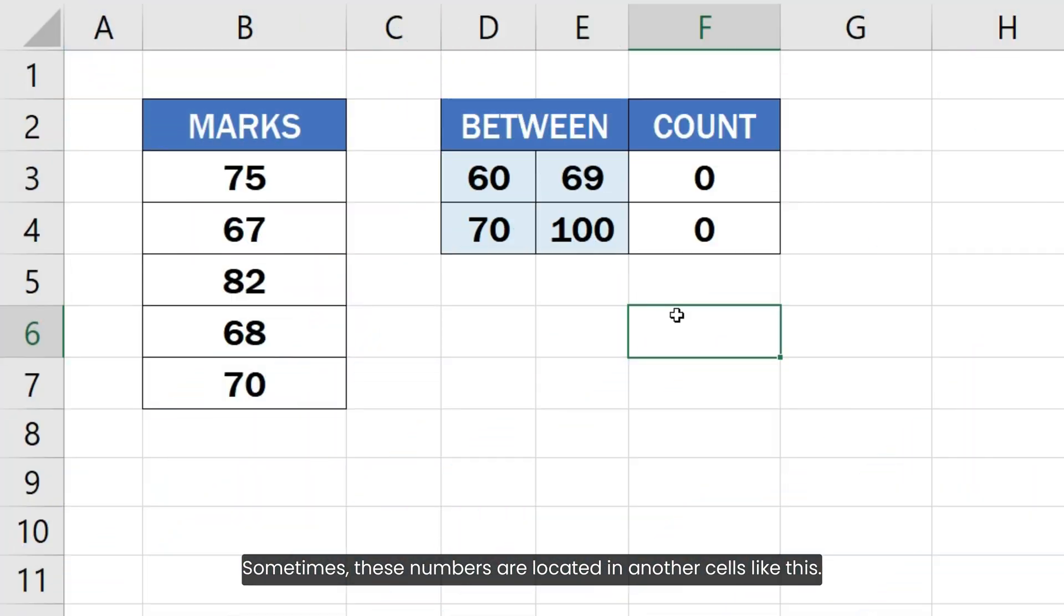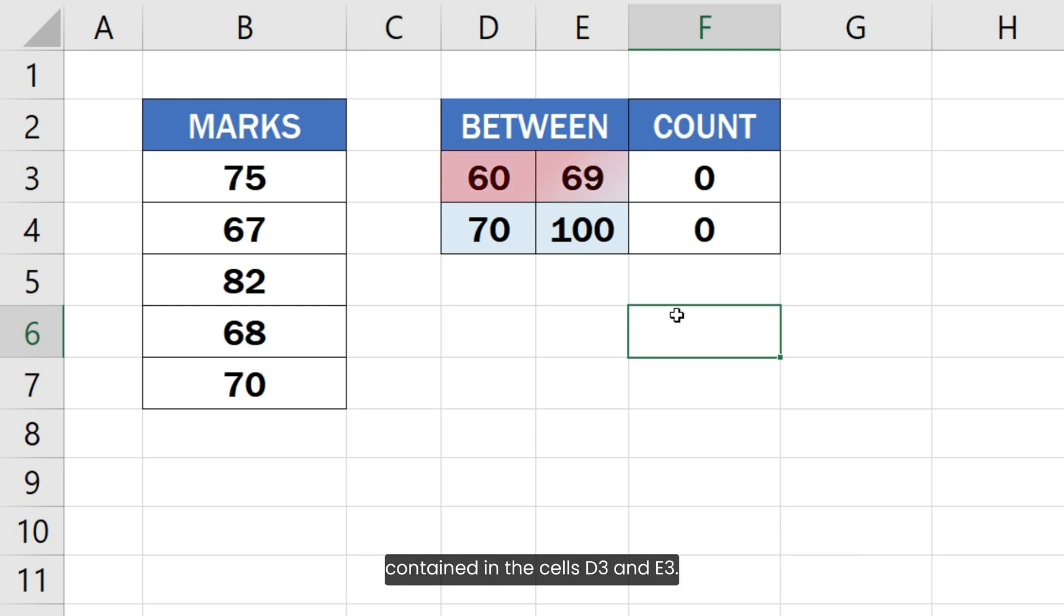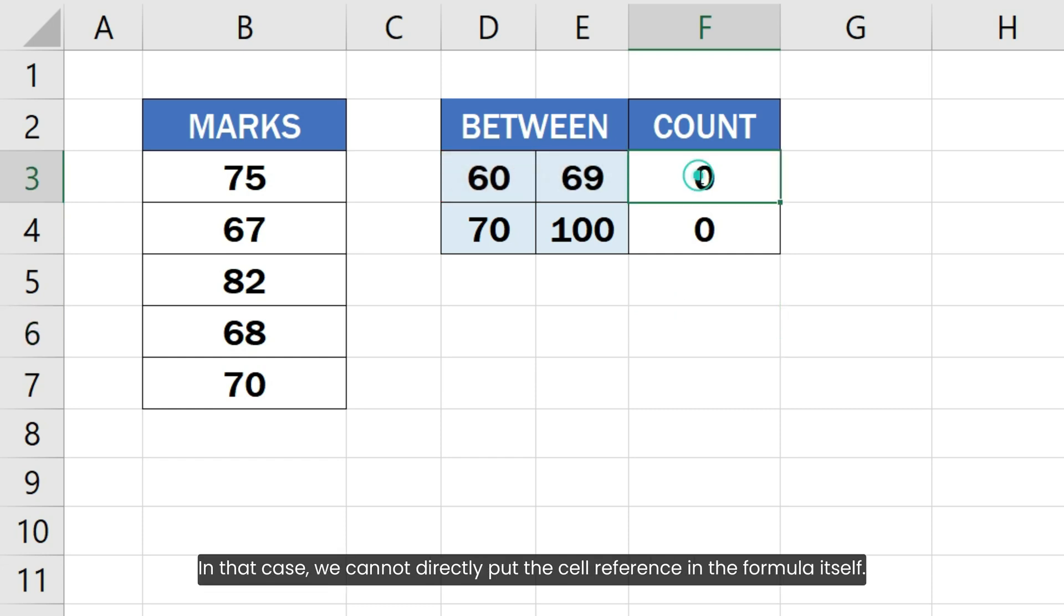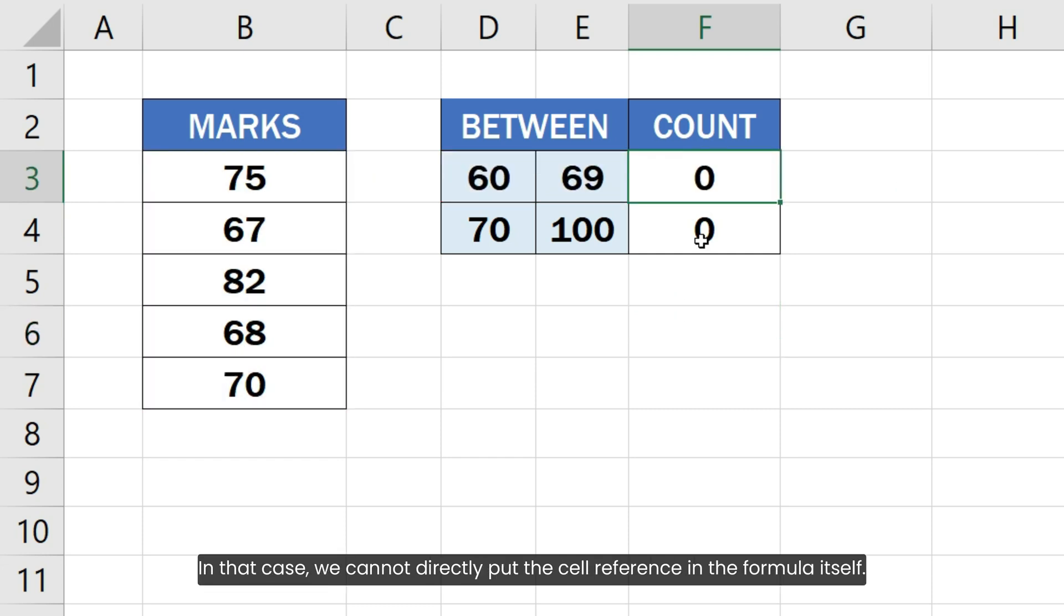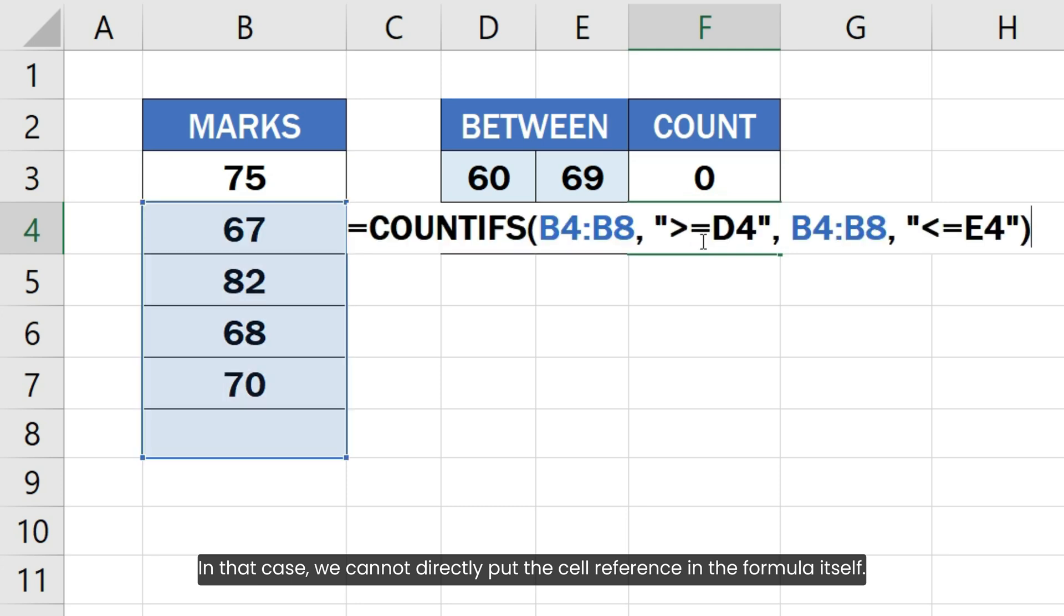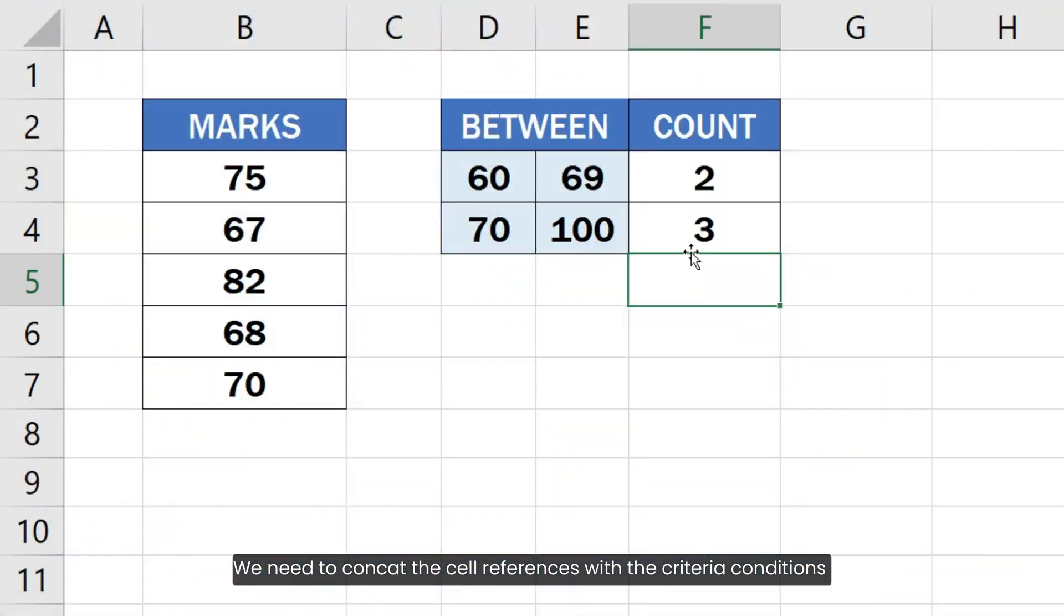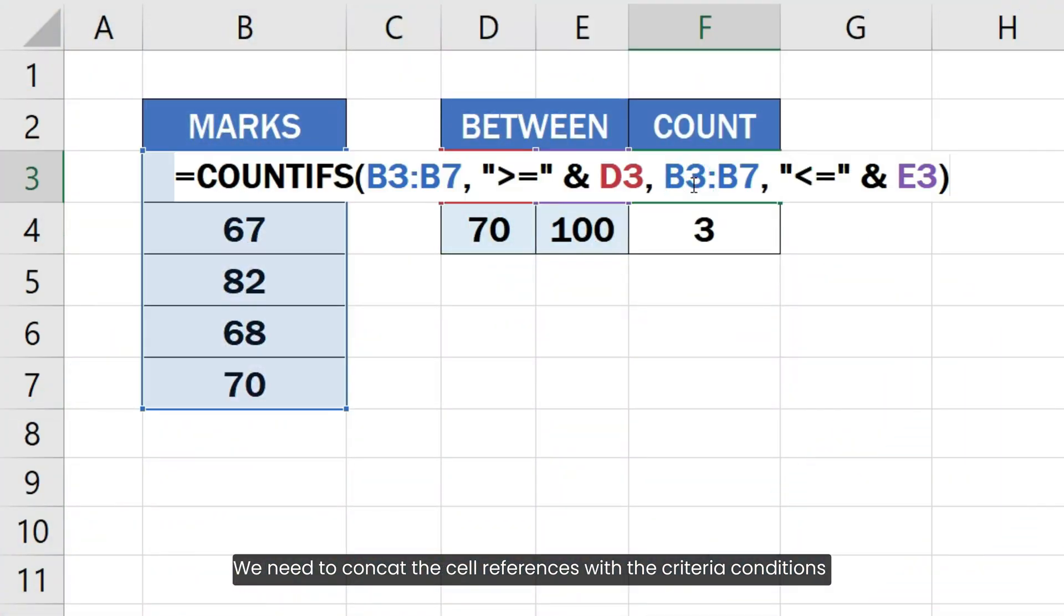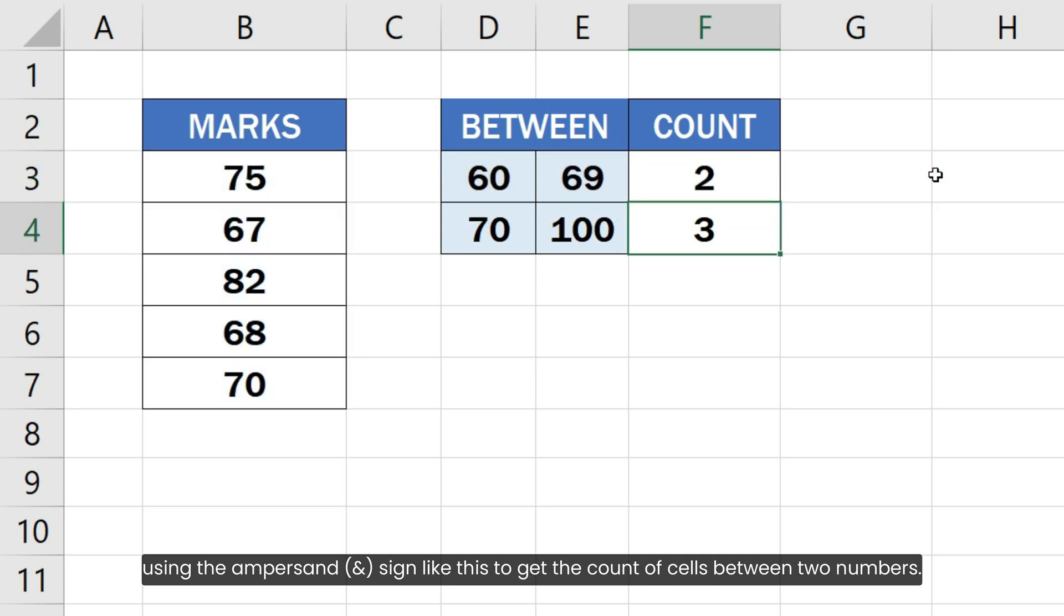Sometimes these numbers are located in another cells like this. For example, in this Excel sheet, I want to count the cells between two numbers contained in the cells D3 and E3. In that case, we cannot directly put the cell reference in the formula itself. We need to concatenate the cell references with the criteria conditions using the ampersand sign like this to get the count of cells between two numbers.